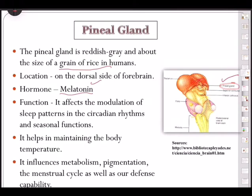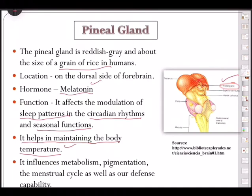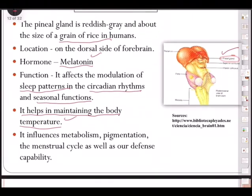Melatonin affects the modulation of sleep patterns — it is very important in circadian rhythms and seasonal functions. Melatonin is necessary for a good sleep; any disturbance in melatonin production causes disturbance in our sleep cycle. Another important function: it helps in maintaining body temperature, so any disturbance can lead to fever.